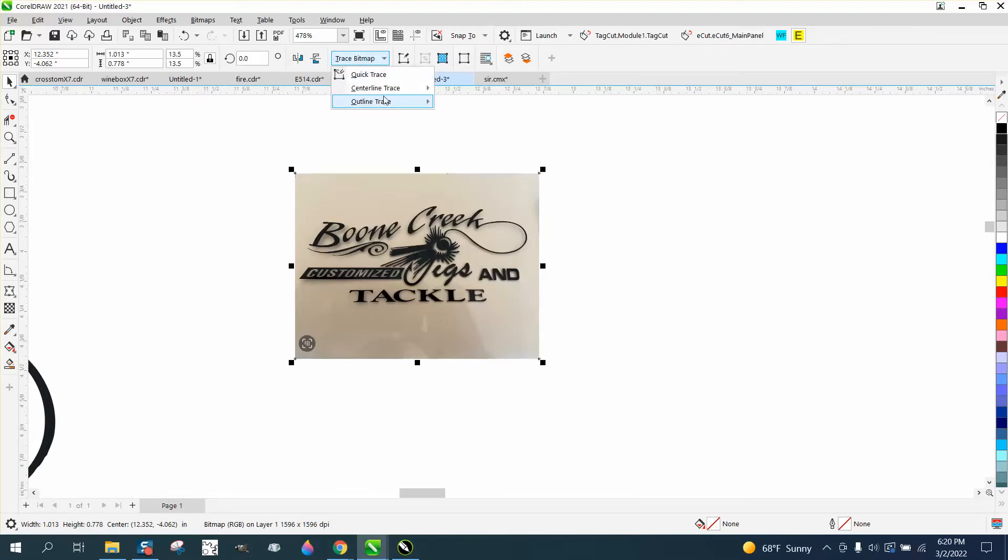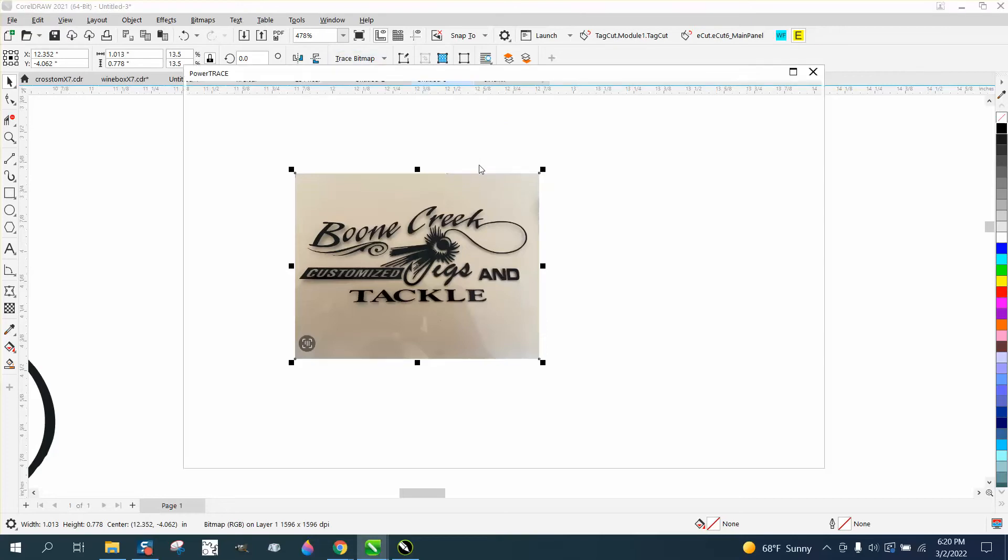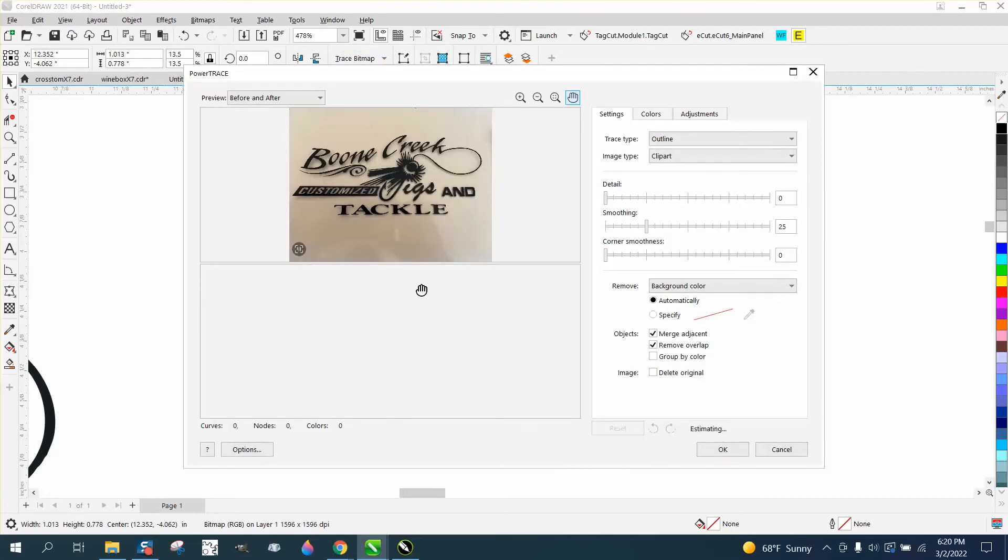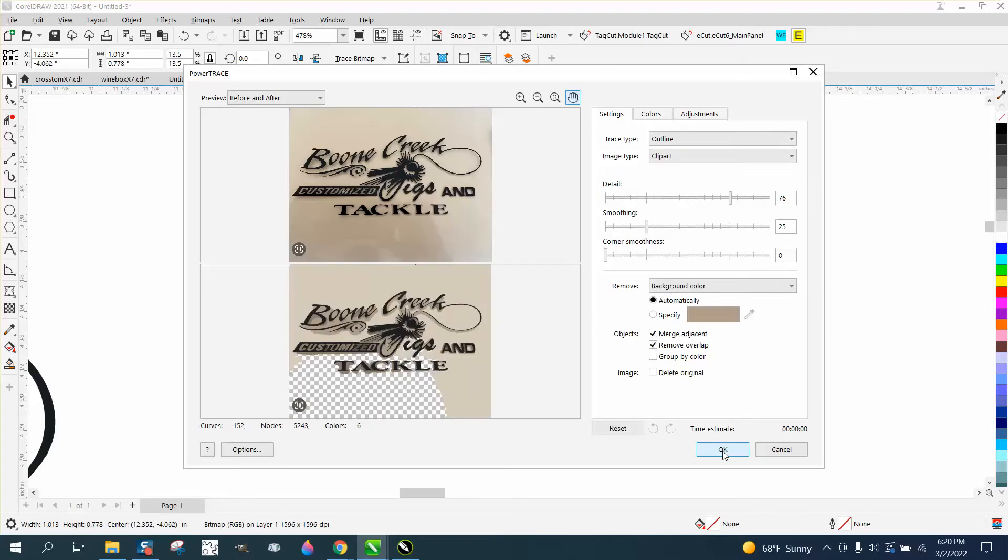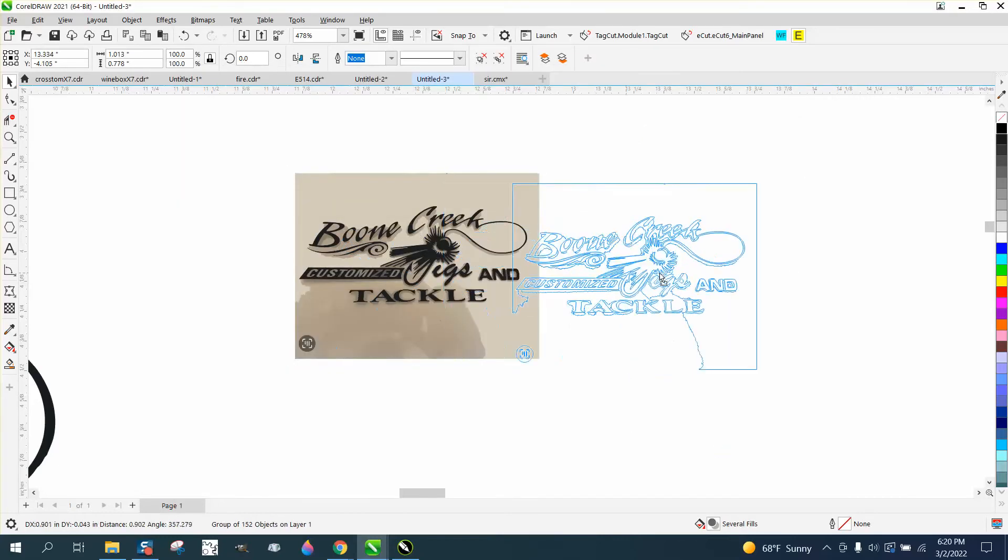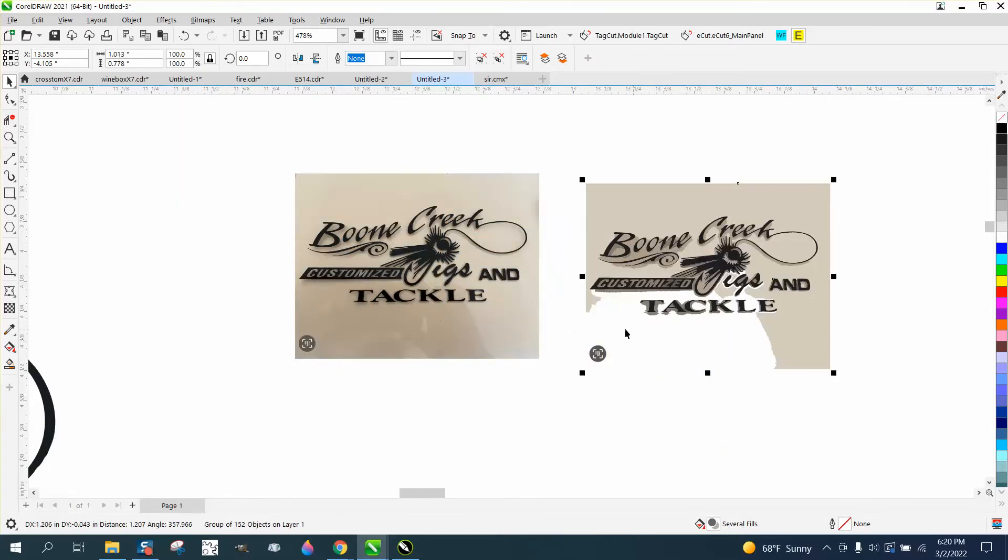I'm just going to go to Trace, Outline Trace, and Clip Art, and it traces it pretty good. When it's done, I'm going to say OK, and I'm going to move it over, and you can see that it did a pretty good job.